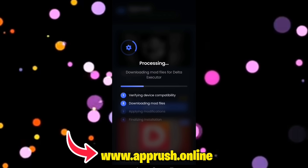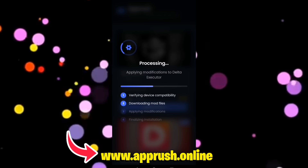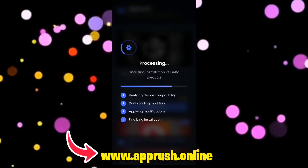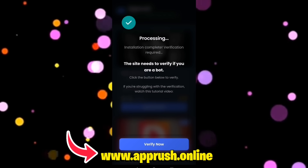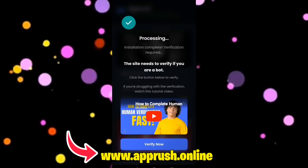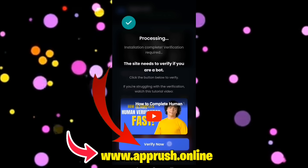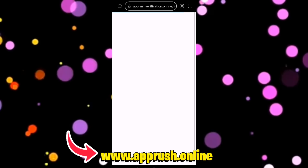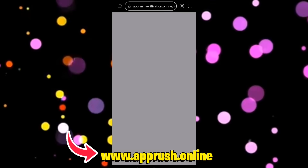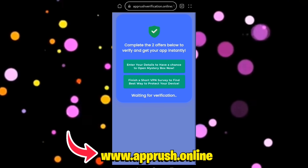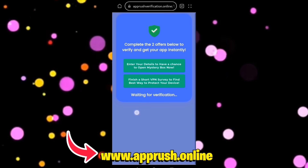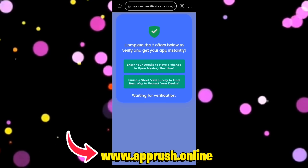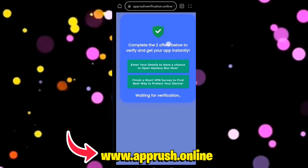Then press Start Installation. The setup will begin and should only take about 20 to 30 seconds. Now, because of high demand, you might be asked to complete a quick human verification. Tap Verify Now and you'll be redirected to complete two easy tasks, like downloading a free app or filling out a short form. This only takes a minute and helps keep the tool safe for everyone.